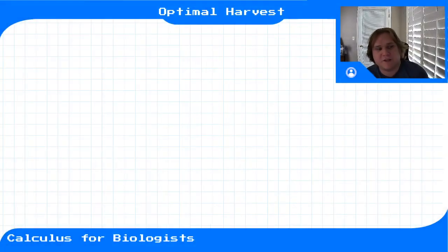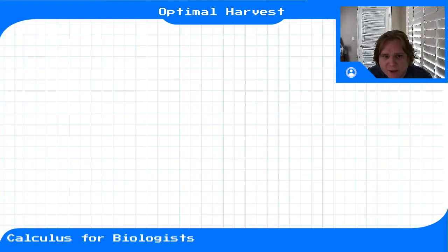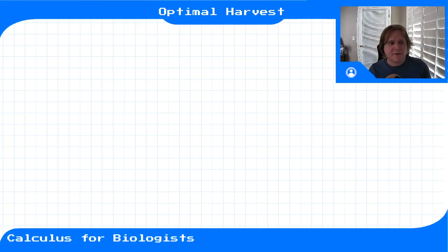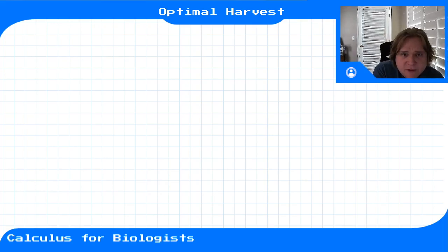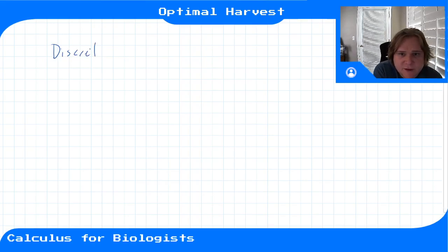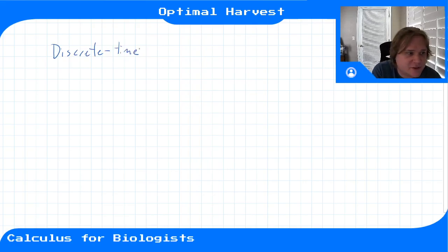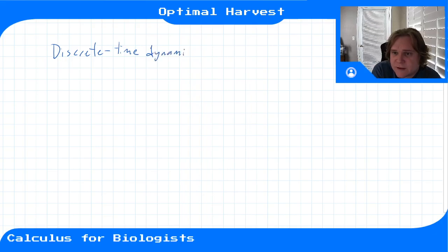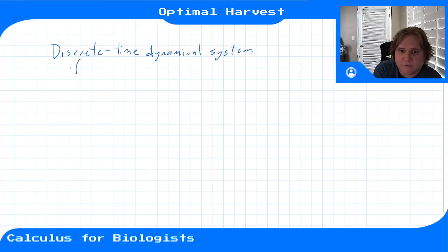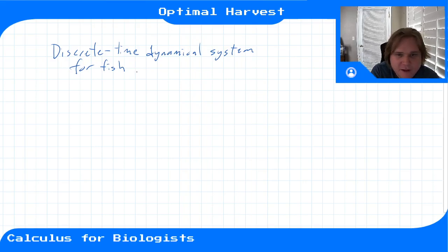Another area where optimization problems come up brings us back to discrete time dynamical systems. Let's say we had a discrete time dynamical system that described the population of some fish — we have a fish population — and we want to know what's the maximum number of fish we can harvest from this fishery.